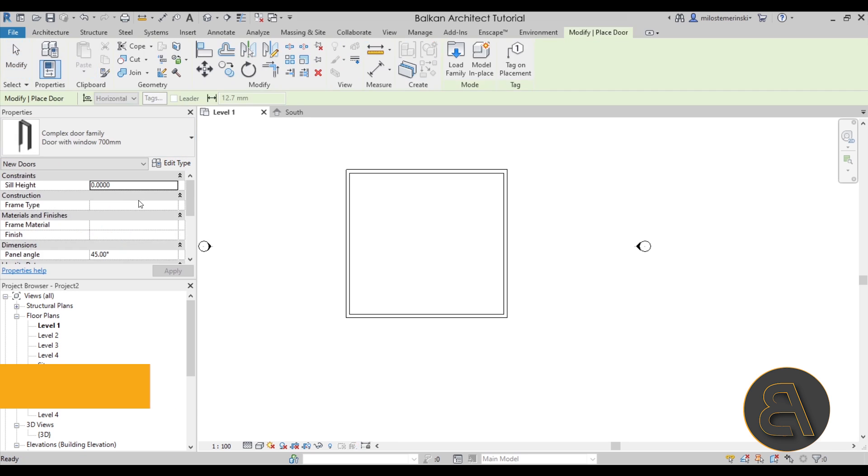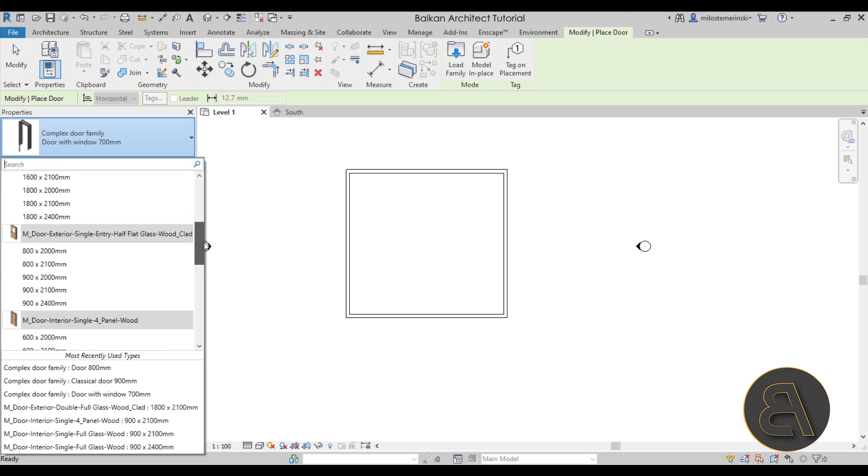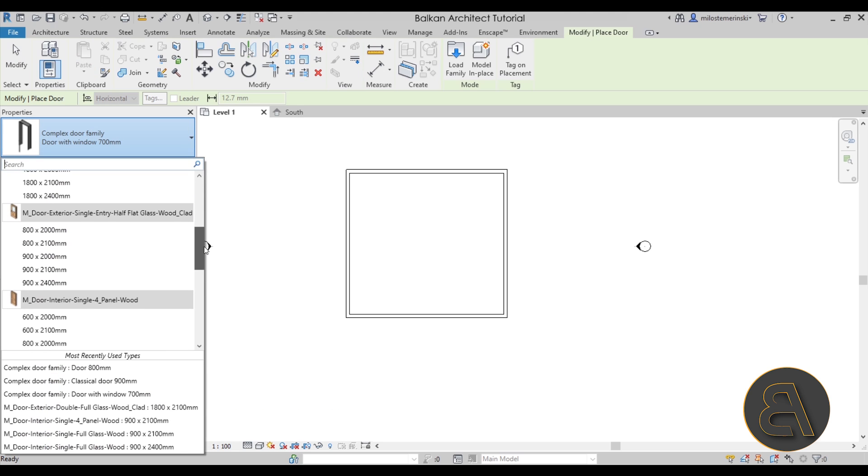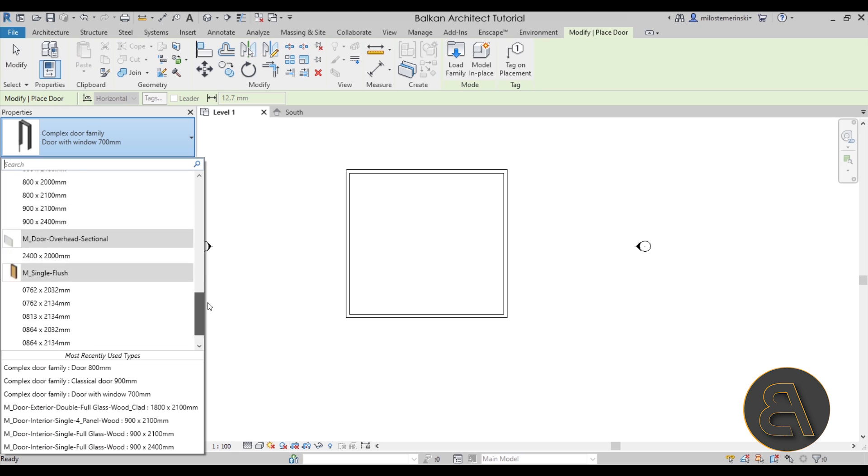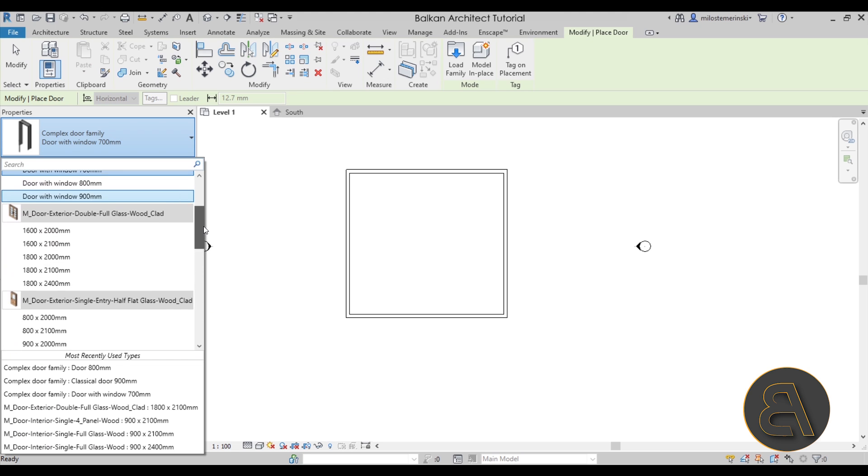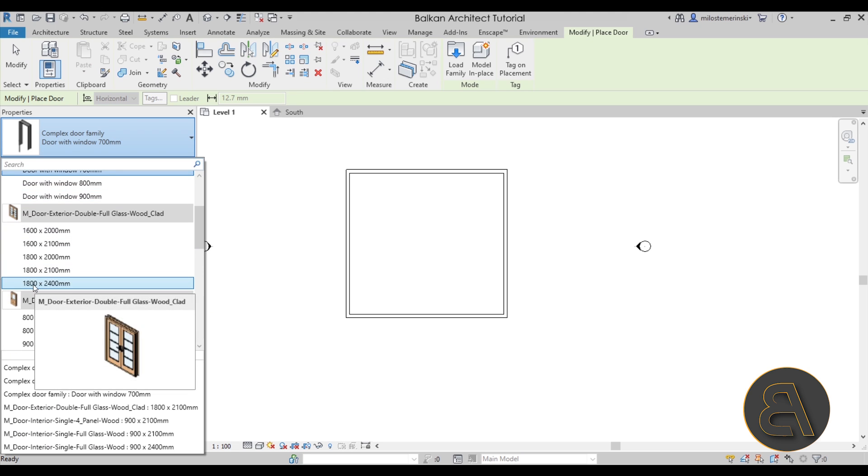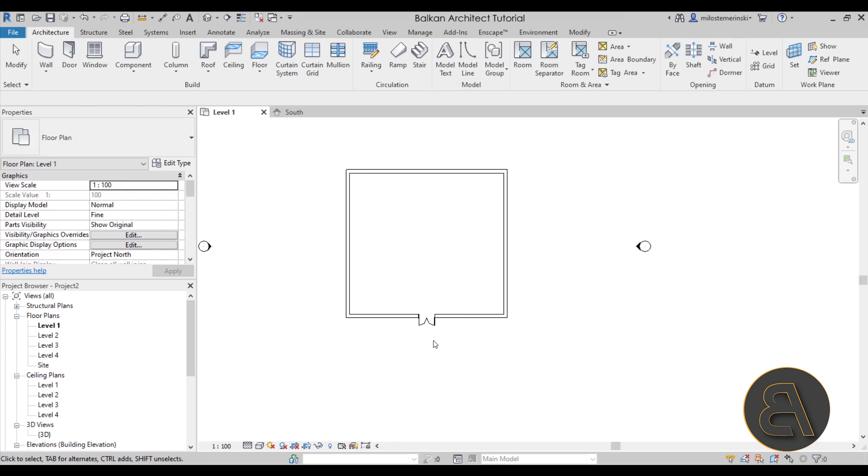So let's go here to the door tool. And because this is my template, here as you can see I have many options for doors and perhaps the best one here would be this exterior door. The largest one.